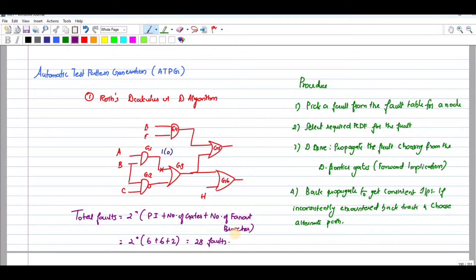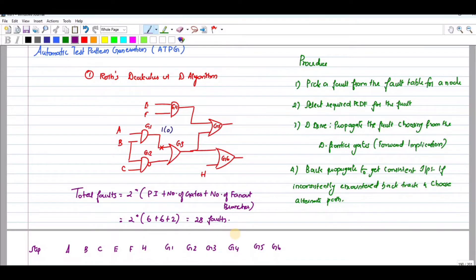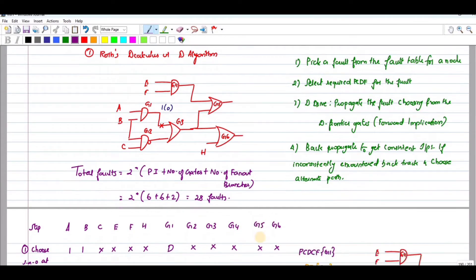To generate a test pattern, the first step is to write the primary inputs A, B, C, E, F, and H, and name each gate G1 through G6. Then identify the fault using PCDF. The PCDF for the fault located at the output of G1 — it is stuck-at-zero, written as 1/0.